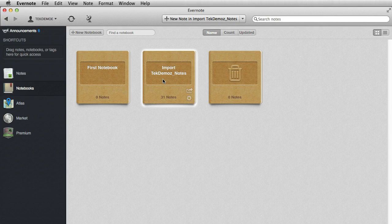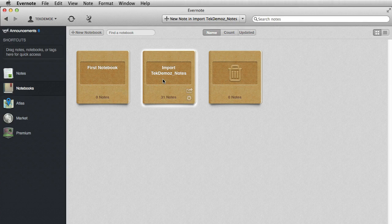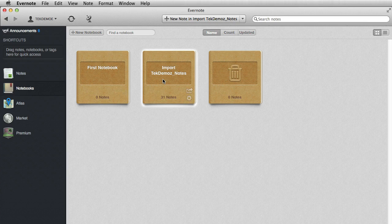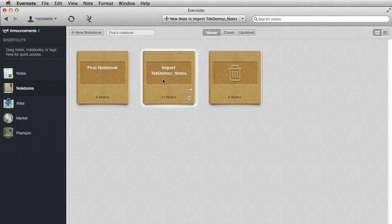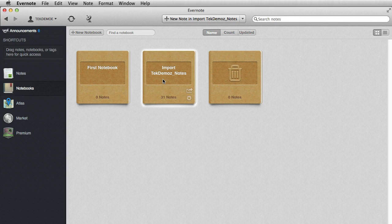But if you wanted to organize those notes into different folders differently than you had in the account that you exported from, you could do so. And this is where you would do it. So that wraps up searching and exporting and importing.